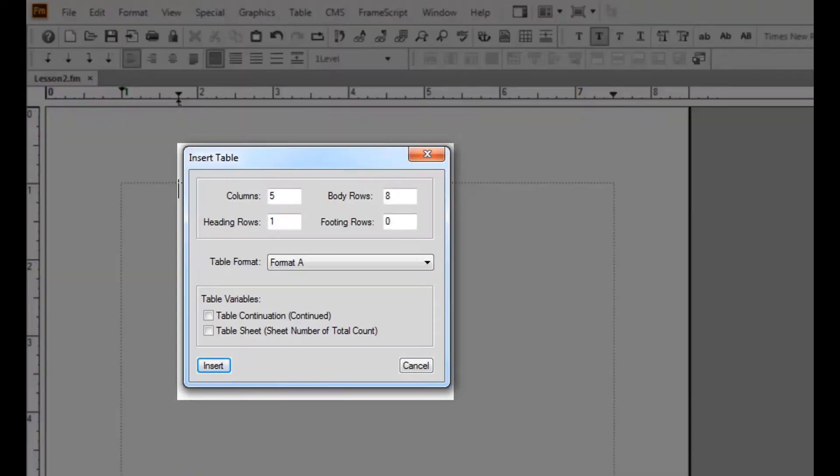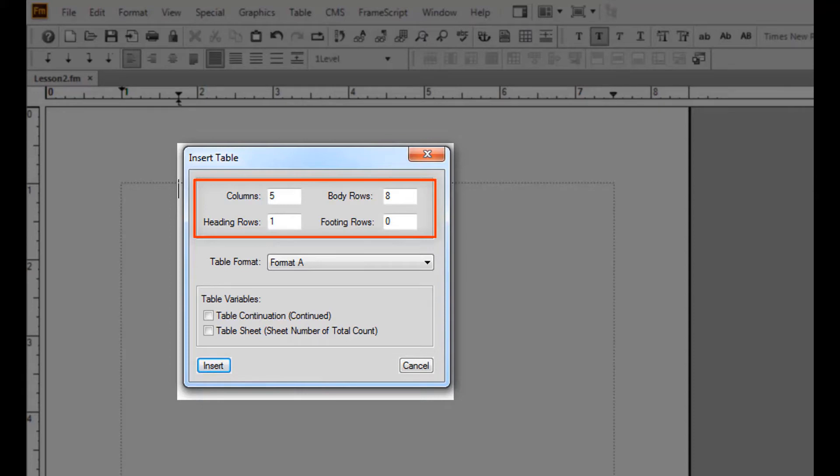The insert table dialog box appears from which you can choose the number of columns, heading rows, body rows, and footing rows your table will consist of.